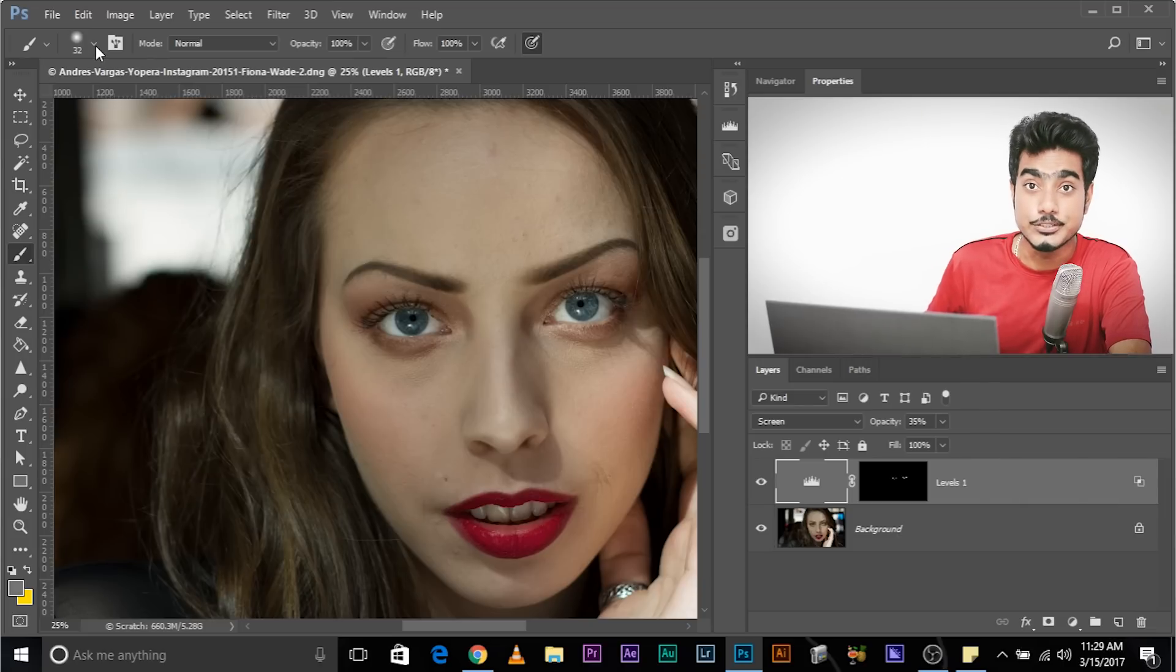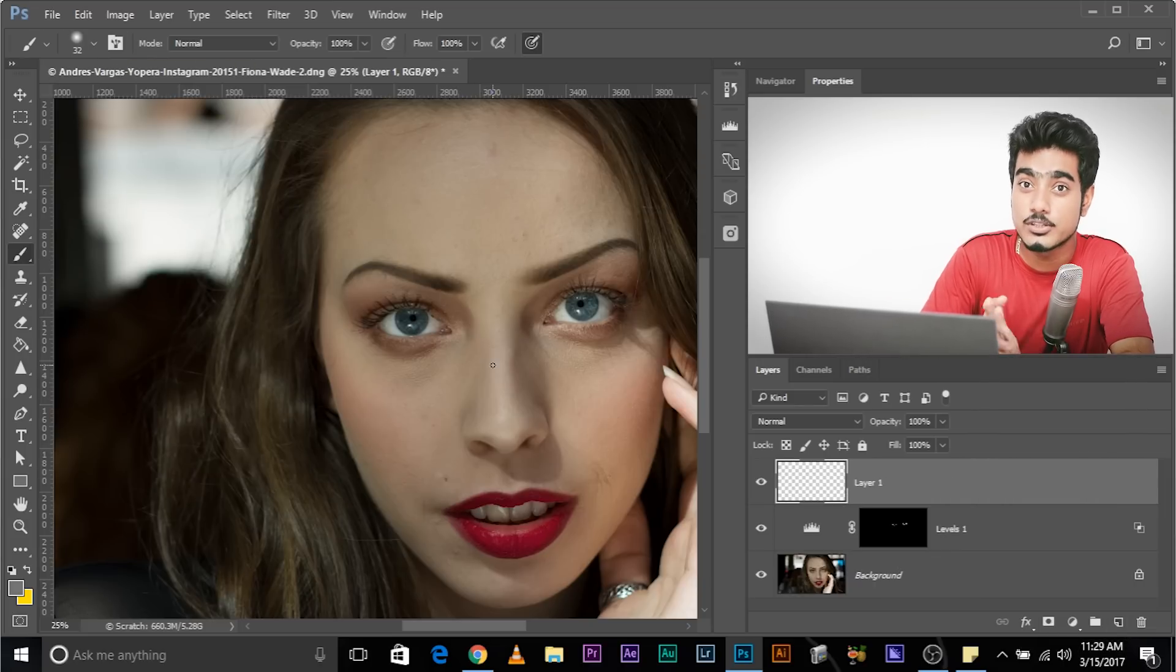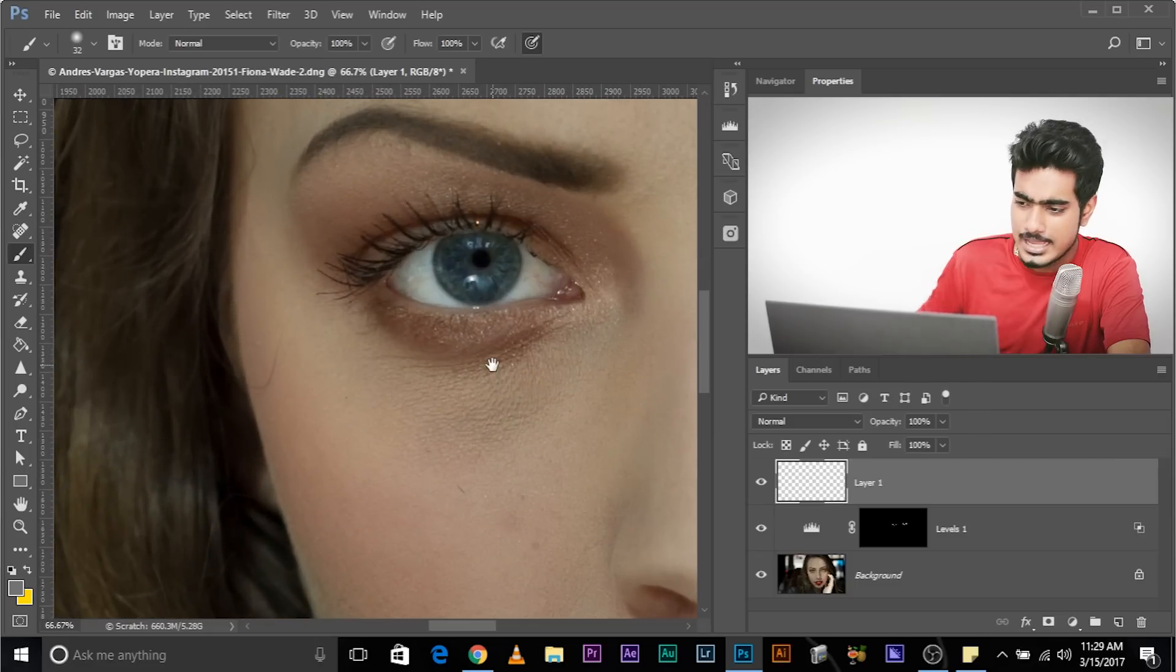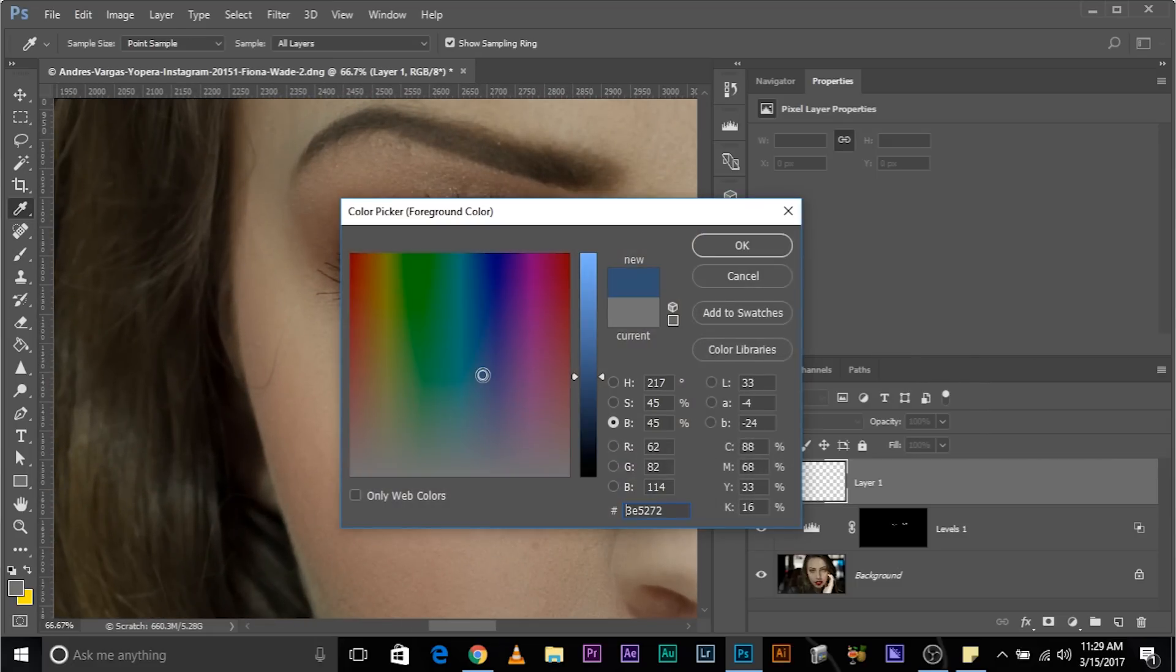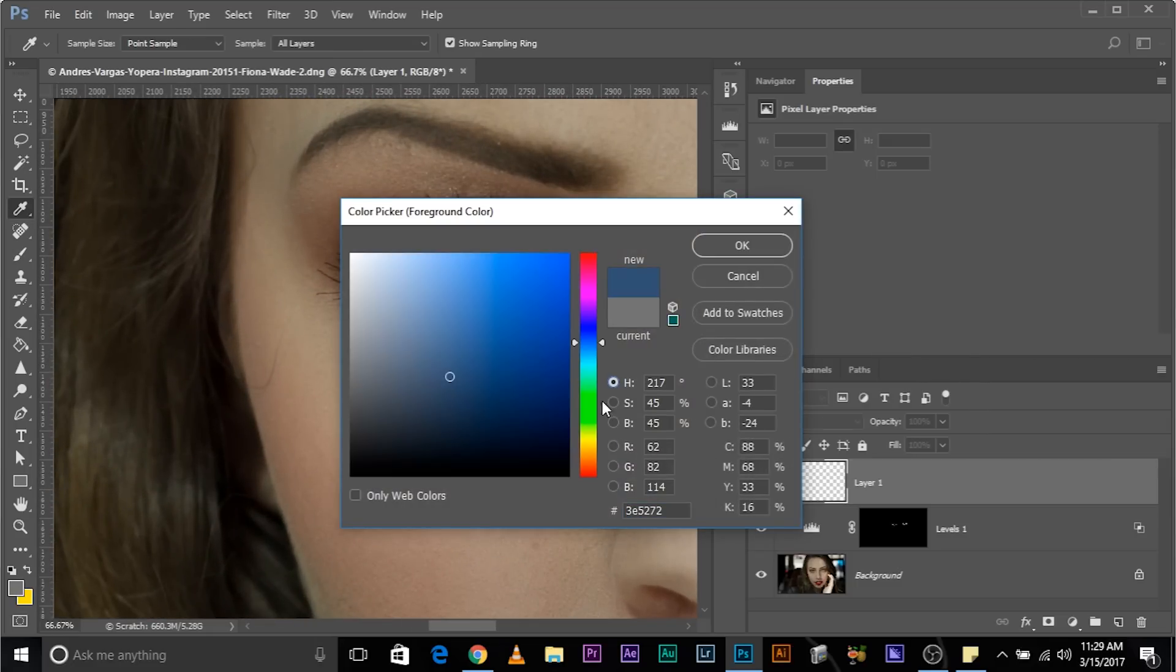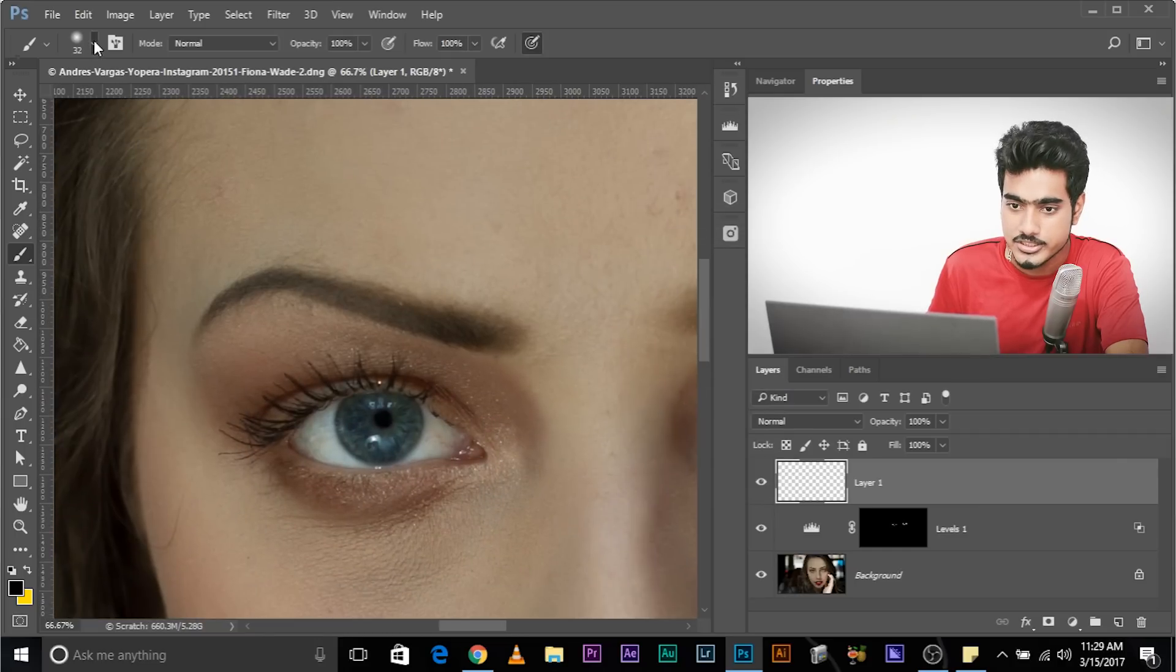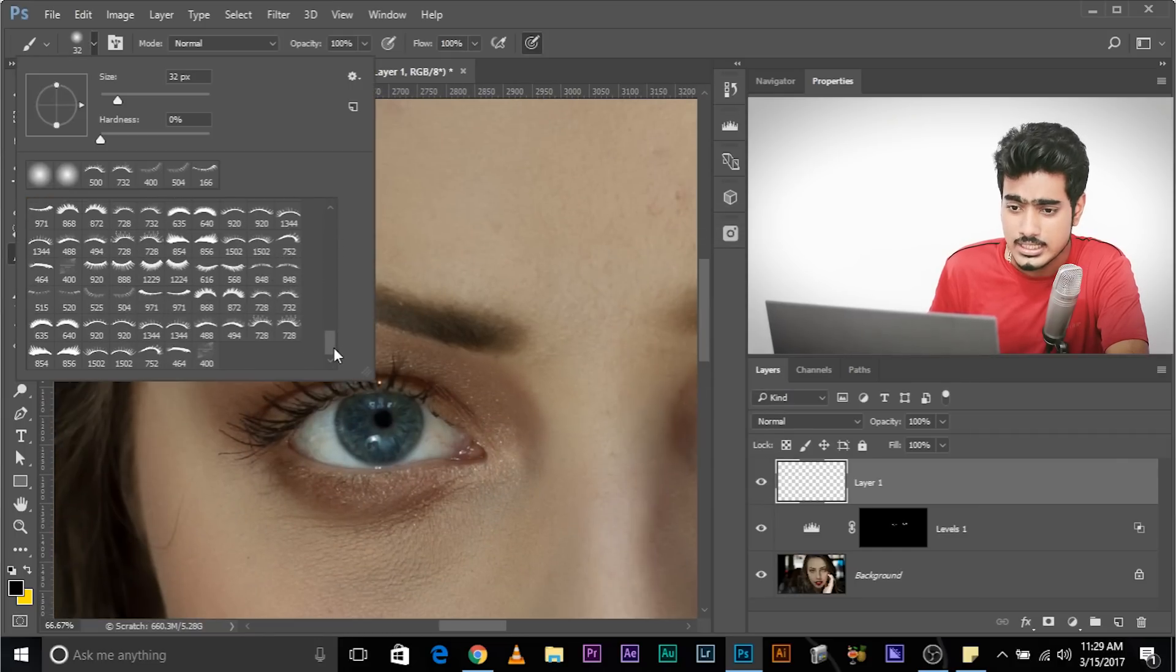So the next thing that we need to do, we need to create a new layer. And don't you worry about the color of the eyelash right now. So make it black. Make sure black is selected. Make sure hue is checked. Black is selected. And select the brush of your choice. Select the eyelash of your choice.